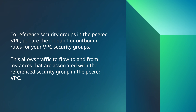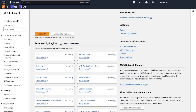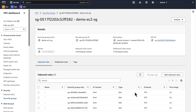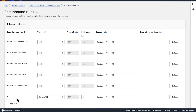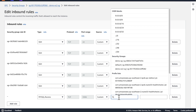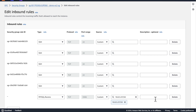To reference security groups in the peered VPC, update the inbound or outbound rules for your VPC security groups. This allows traffic to flow to and from instances that are associated with the referenced security group in the peered VPC. To use the Amazon VPC console to update your security group rules, open the Amazon VPC console. In the navigation pane, choose security groups. Select the security group and then choose inbound rules to modify the inbound rules, or outbound rules to modify the outbound rules. Choose edit and then add another rule. Specify the type, protocol, and port range as required. For source or destination, enter the ID of the security group in the peer VPC if it is in the same region, or enter the CIDR block of the peer VPC if it is in a different region. Save rules.